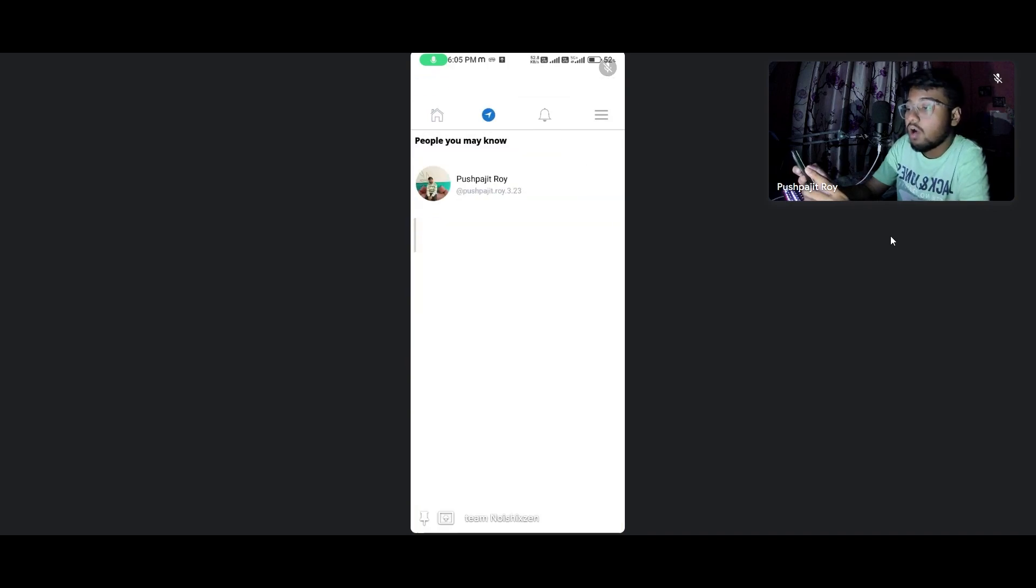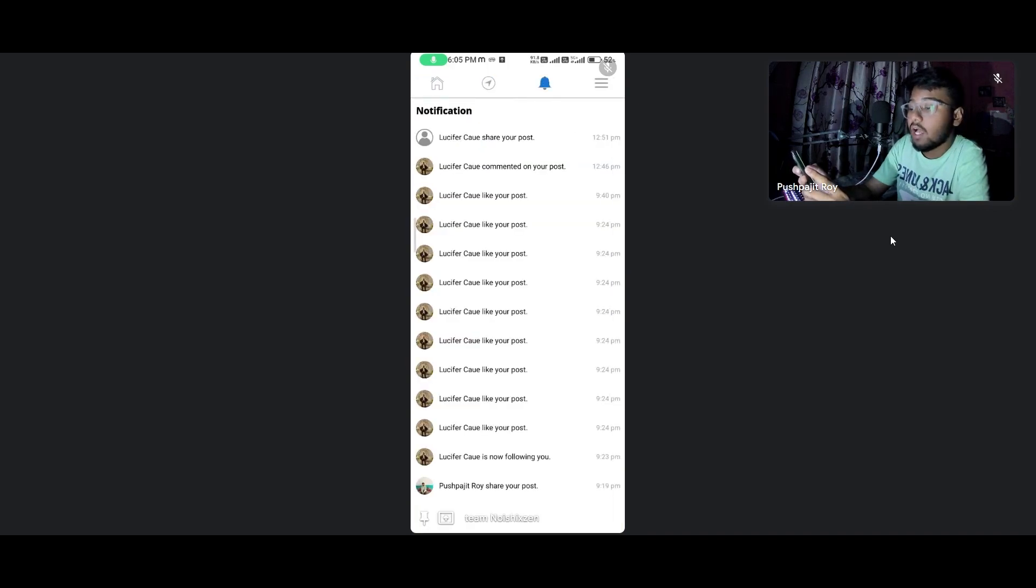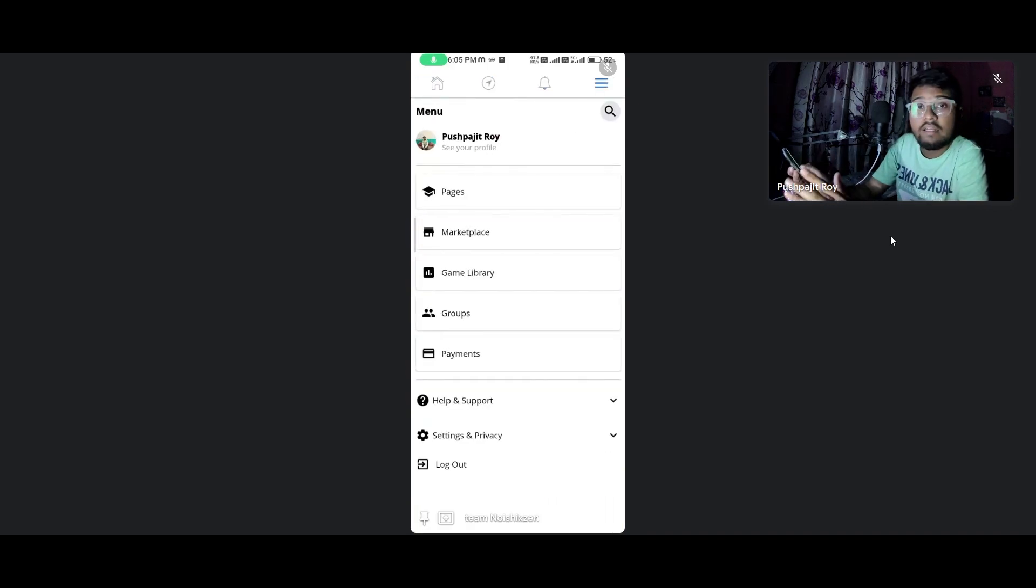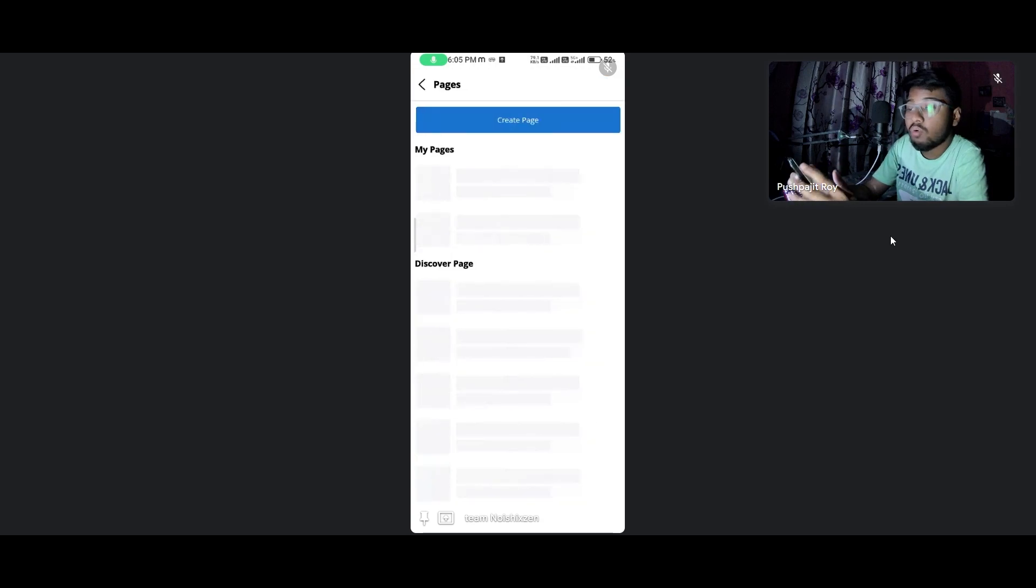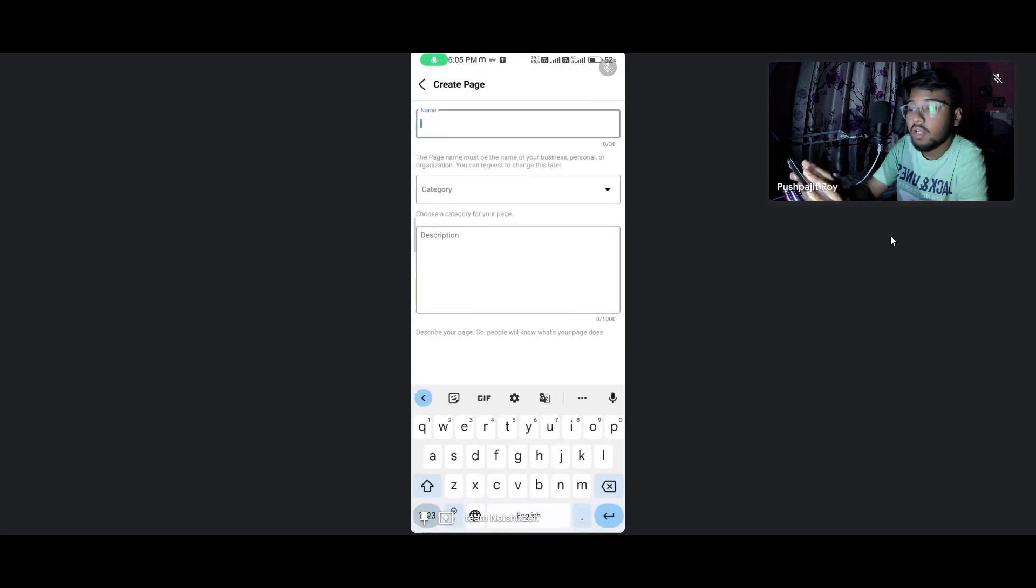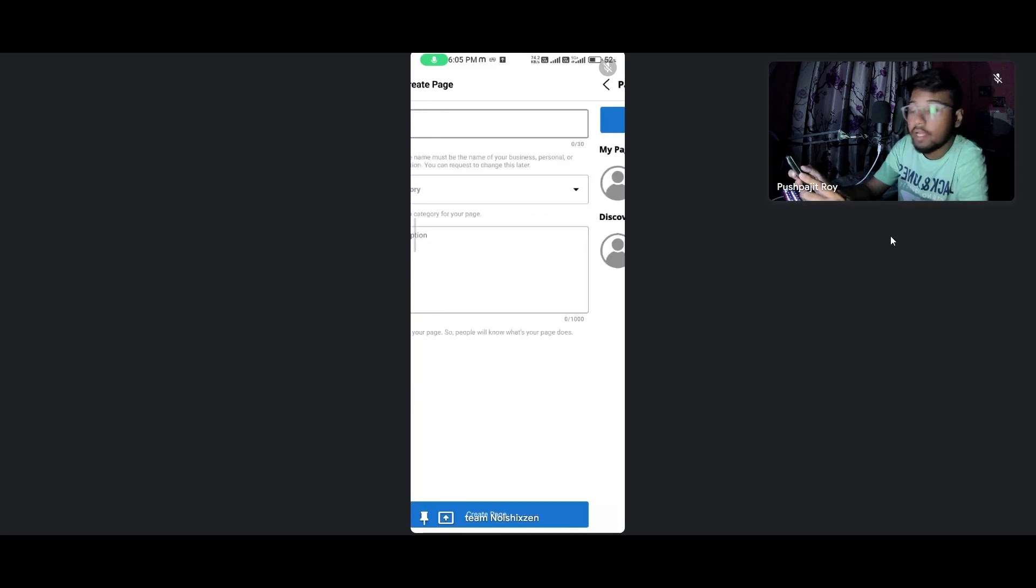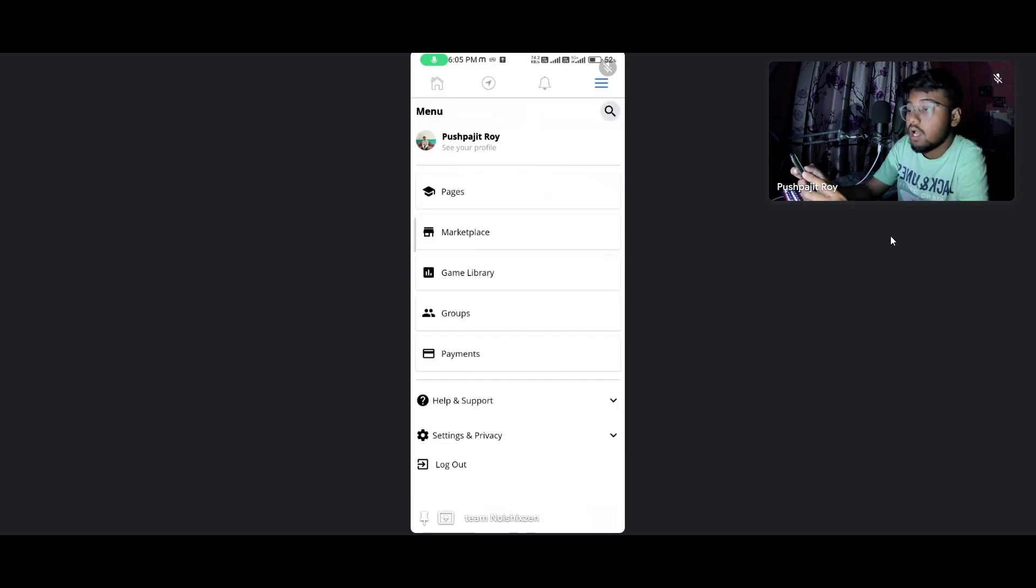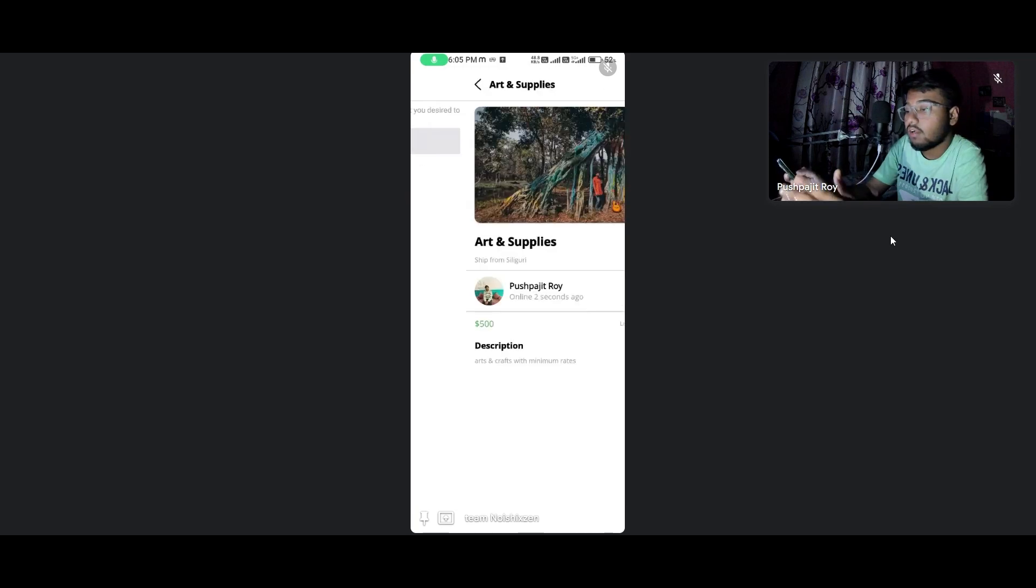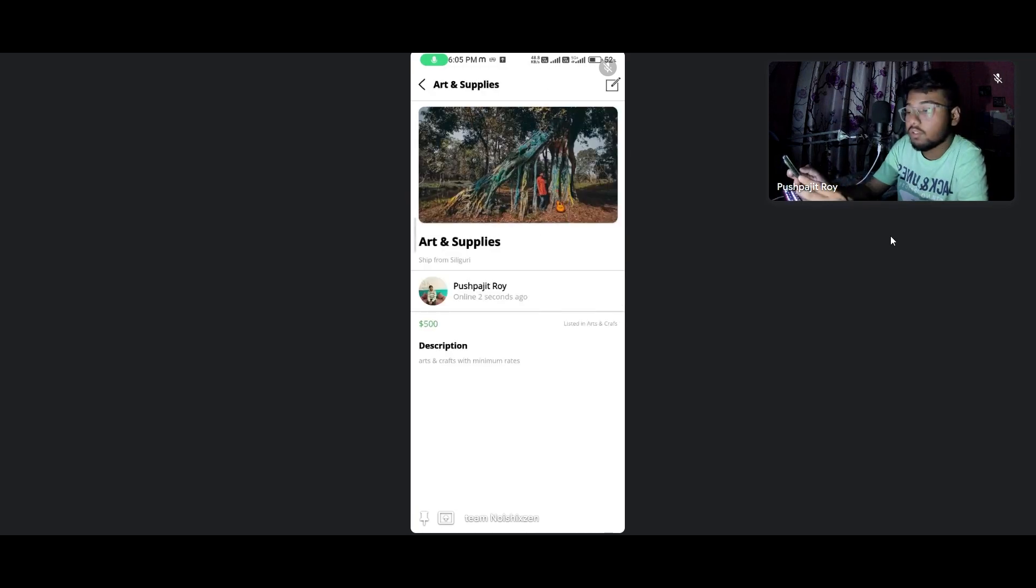You can create your own page, go to the marketplace, and do anything almost like Facebook. You can also add many things.